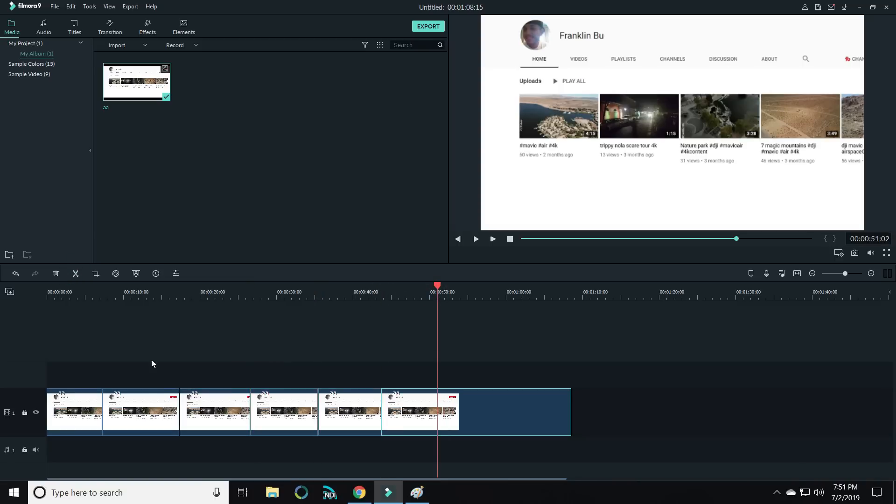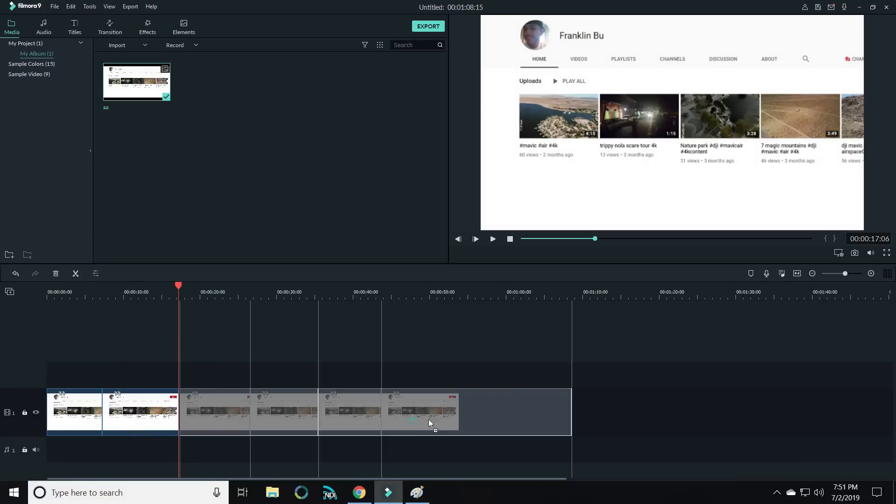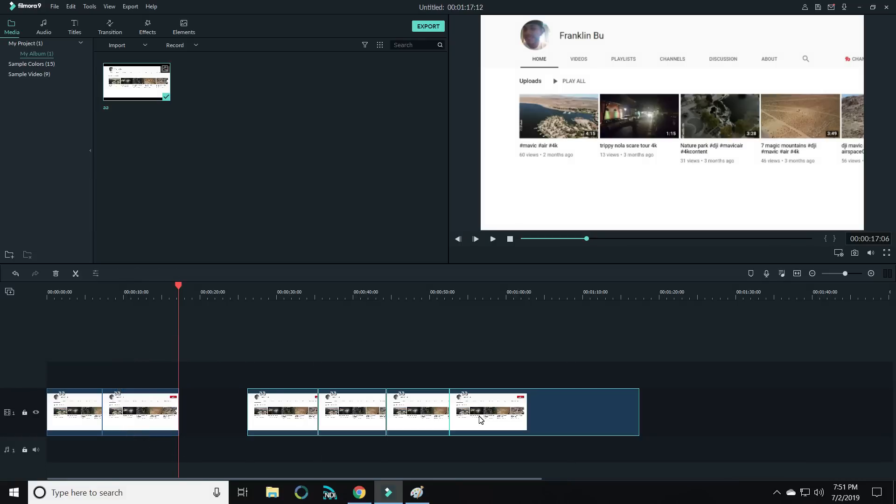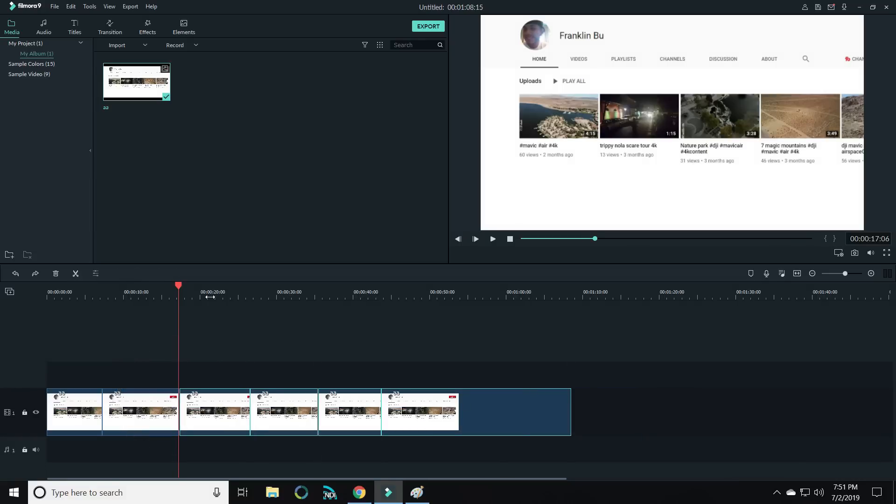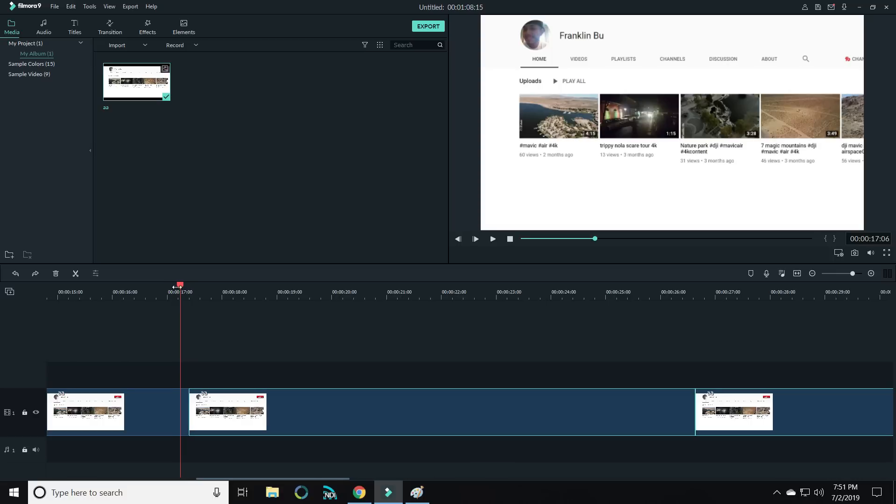Now let's say you wanted to insert something down in here. A lot of times I would highlight these sections and slide them over, but what Franklin showed me you can do is actually just put the playhead exactly where you want to insert it.